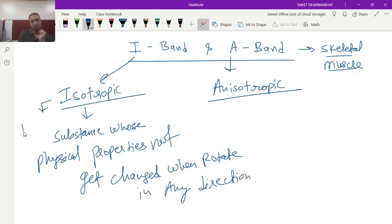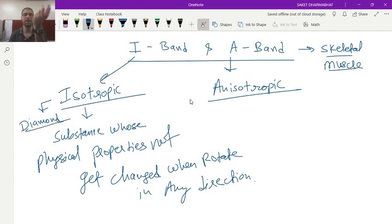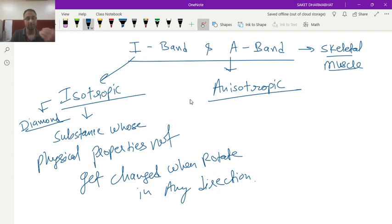Example of isotropic is diamond. Diamond if you rotate in any direction or axis it will give the same shine and its shine will not be changed.